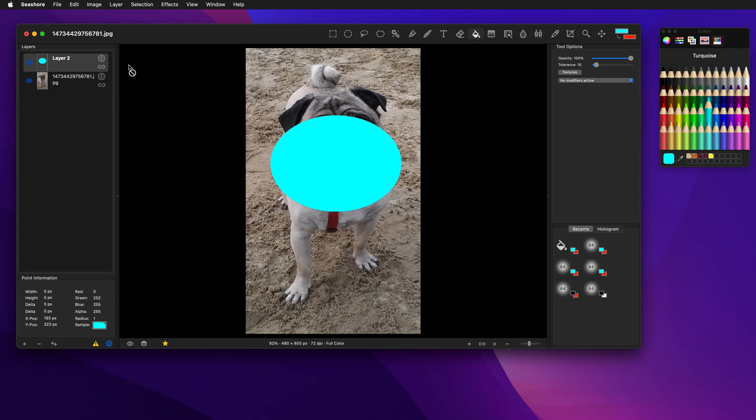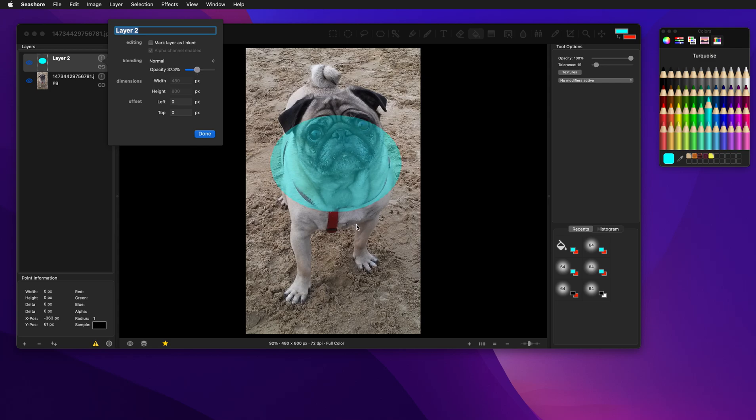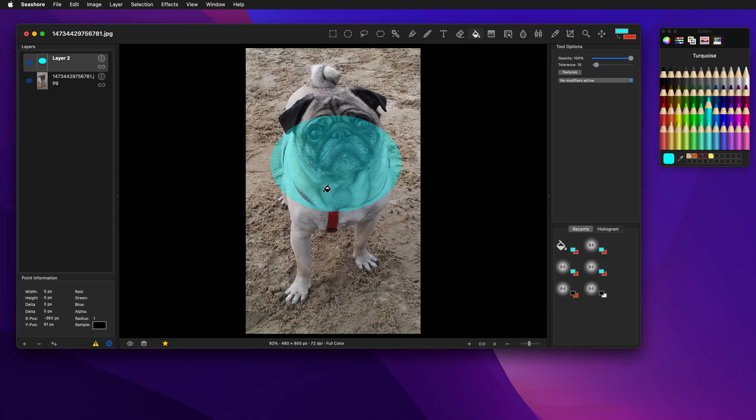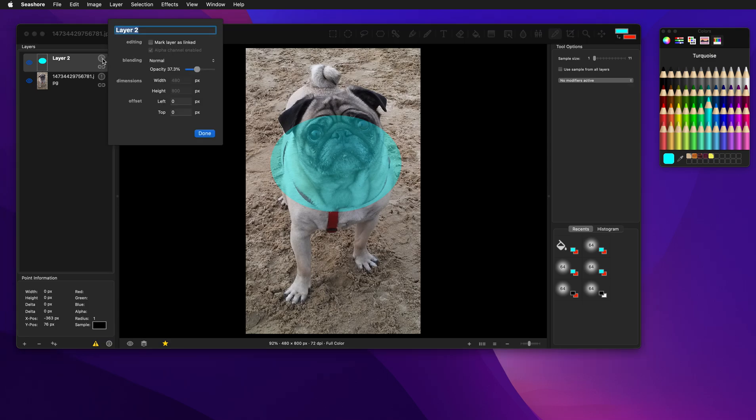Now here you'll notice, I can come up and I can change the opacity of the layer. Now the values, if you notice, let's change this here, the picker, to say just the layer I'm on. You'll notice that all the values still show as 255, because the layer opacity is independent of the pixel values.